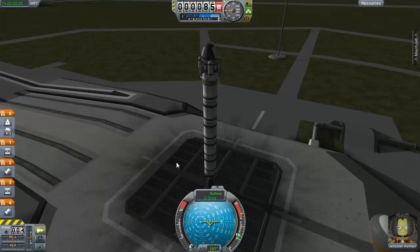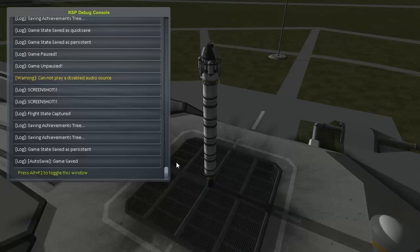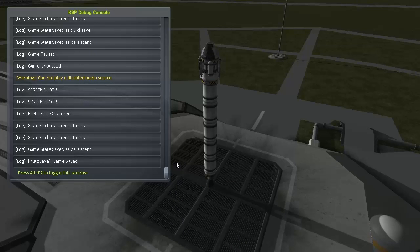If you want to see the debug menu, Alt F2, or on a weird keyboard, FN Alt F12, and that's how you get the console up. So yeah, thanks for watching. I hope you guys have a great day.